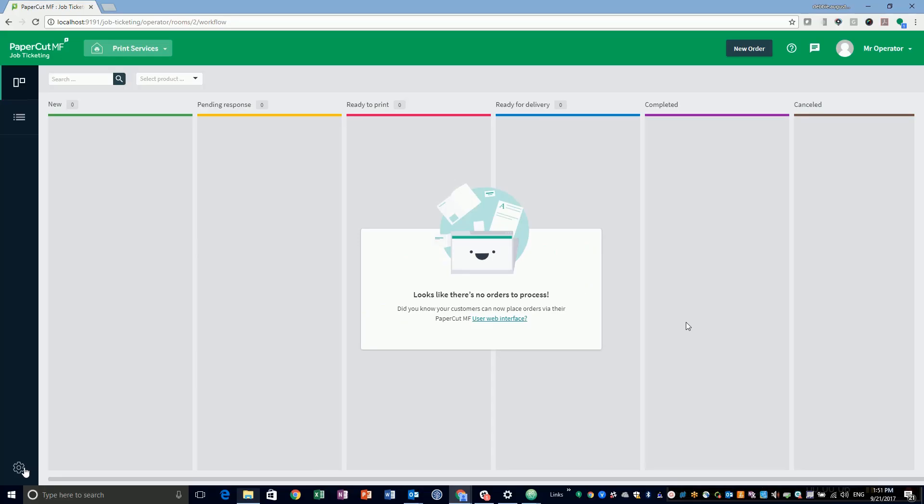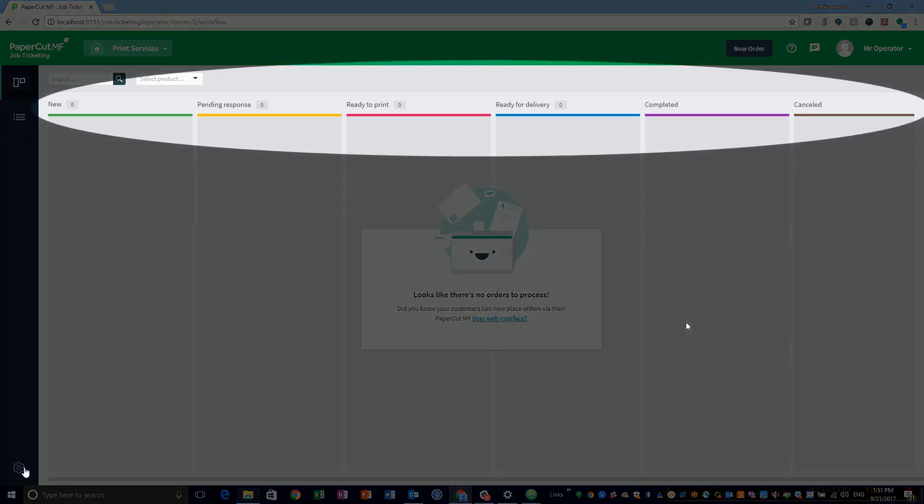The workflow is a visual representation or Kanban board of the status of your room orders. Job ticketing comes with a default workflow template, but you can customize it to suit your own room's workflow.